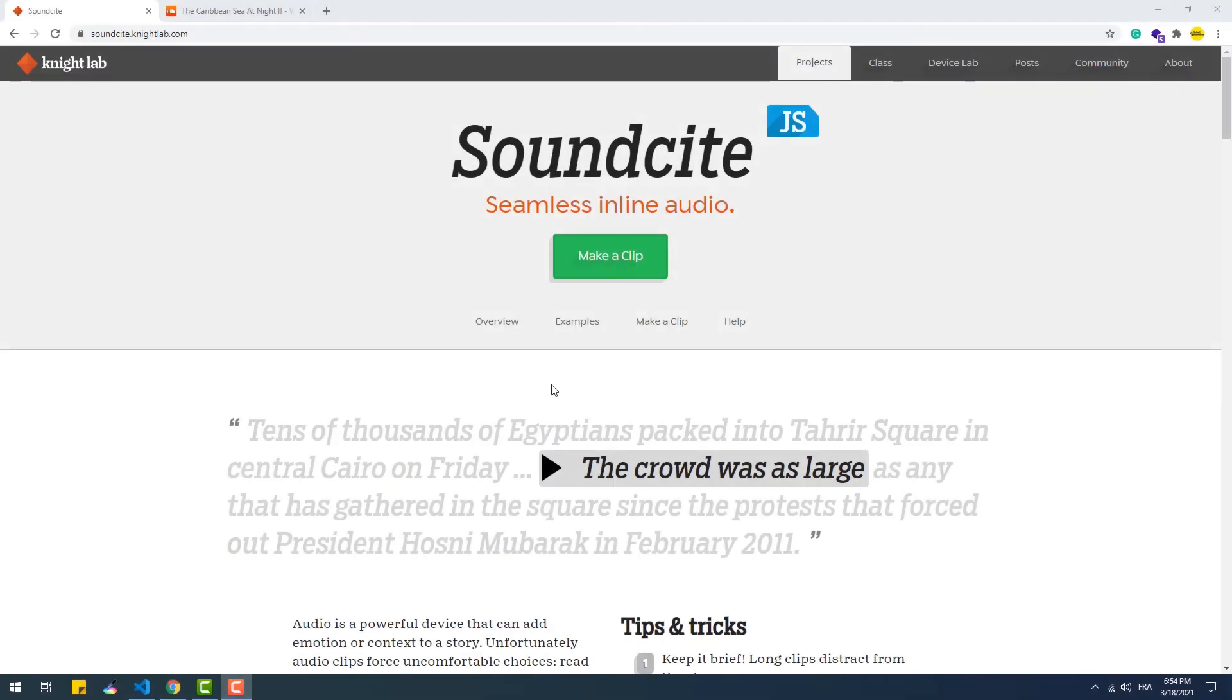SoundCite.js is another library that Knight Lab puts in your hands as an auditory storytelling tool. This library makes it easy to add life to cold, rigid text using audio, which leads to a better experience for readers.